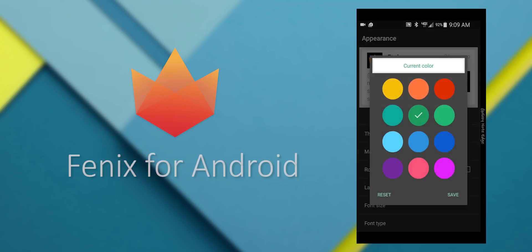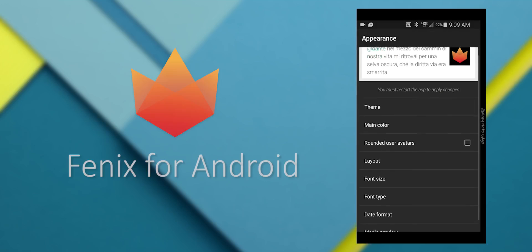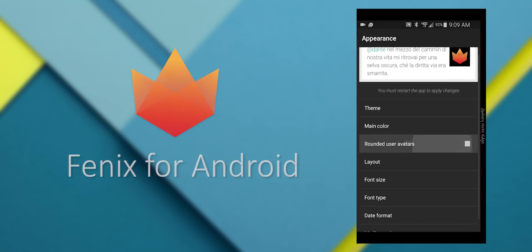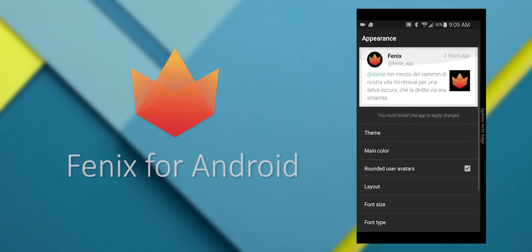And you can change themes and colors, and rounded or square avatars. So it gives you quite a few options to customize it to your taste.